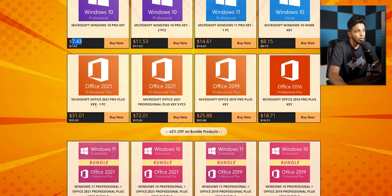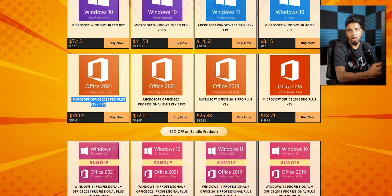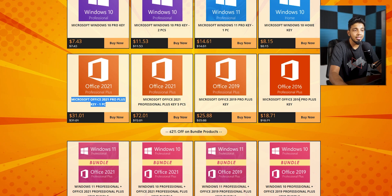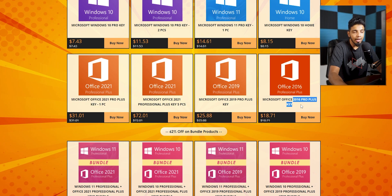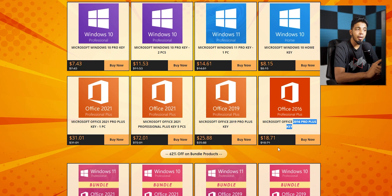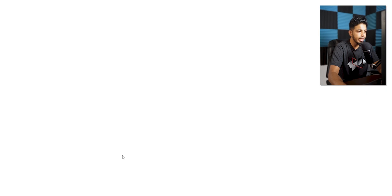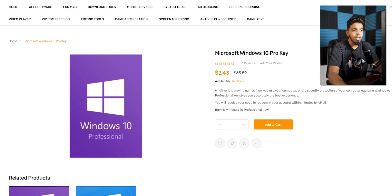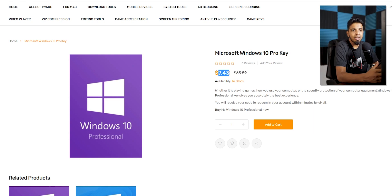If you want to use the Office 2021 version, you can use the Microsoft website to get the Office 2021 version. If you want to use the Pro version, you can use the PC to activate it. If you want to use Microsoft Windows 10 Pro, you can use Microsoft Windows 10 Pro — it has all the Microsoft Windows 10 Pro features.